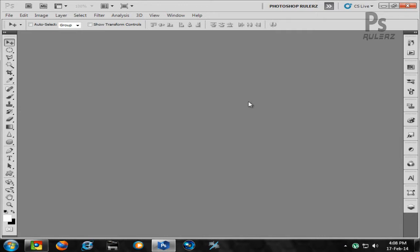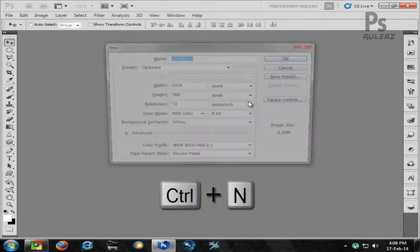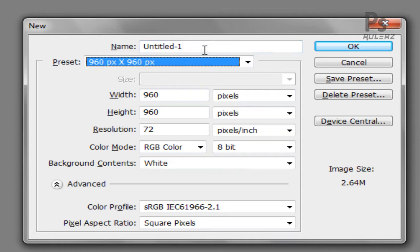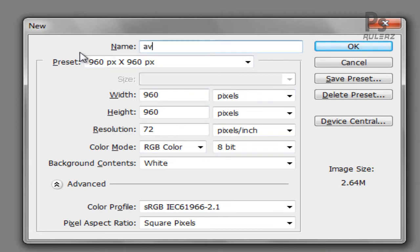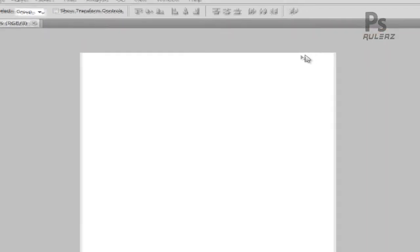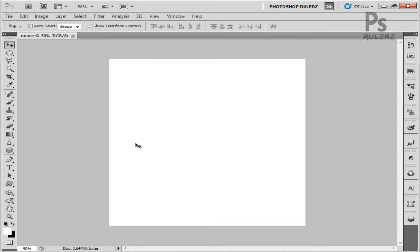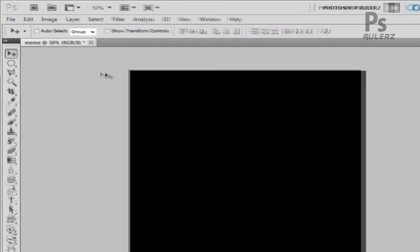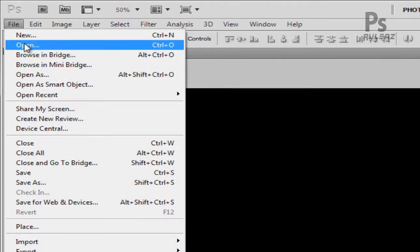Open Photoshop and hit Ctrl+N to create a new document. All images on Facebook are best viewed at 960 by 960 resolution. Let's name the pic 'meme' and set the width and height to 960. Leave the settings to default and hit OK. I want to change the background color to black, so hit Ctrl+I — it'll invert the image, changing white to black.